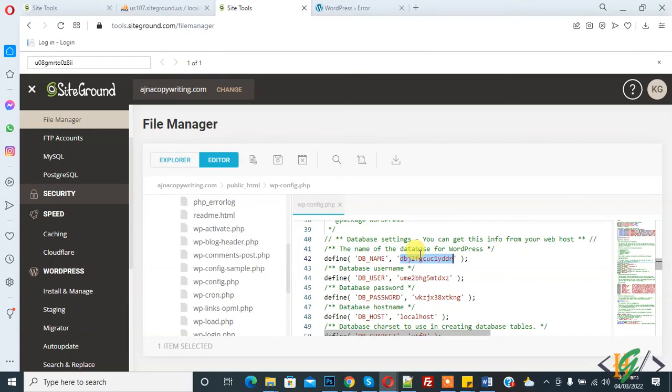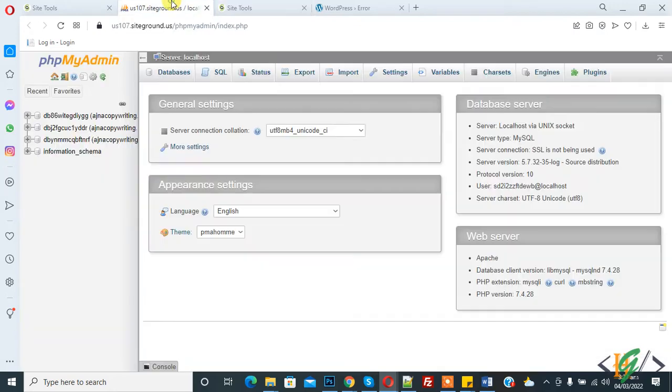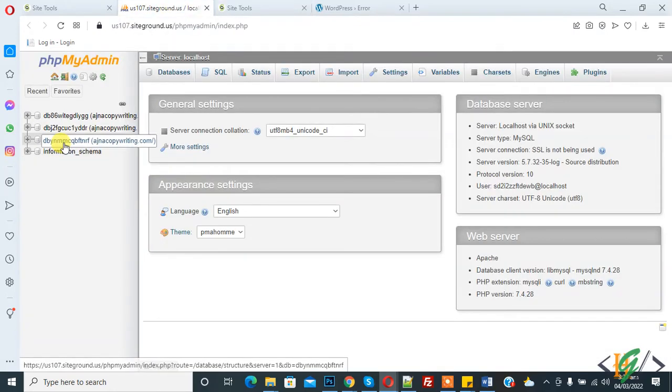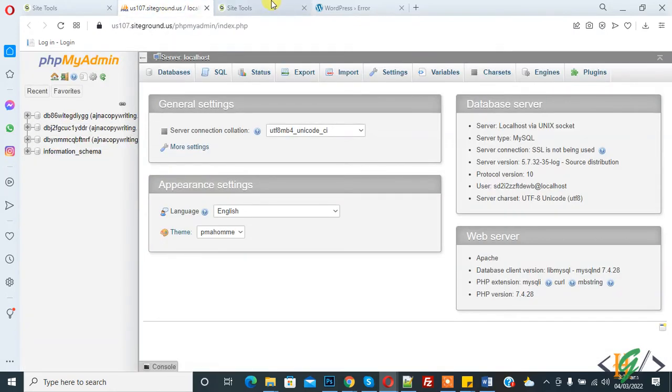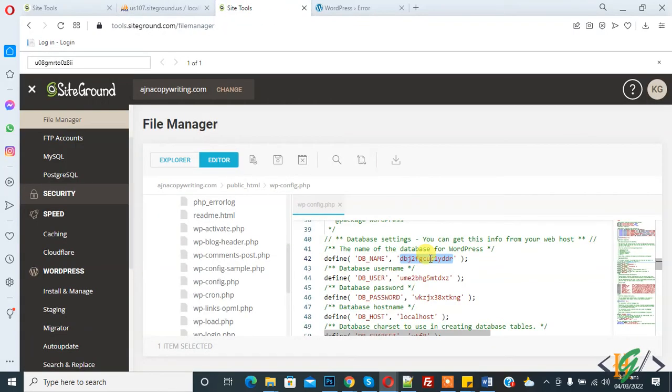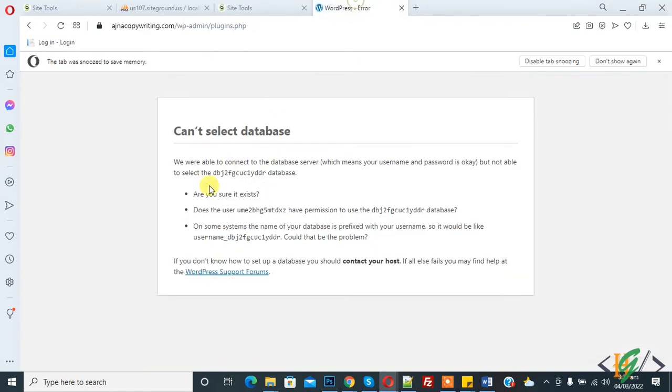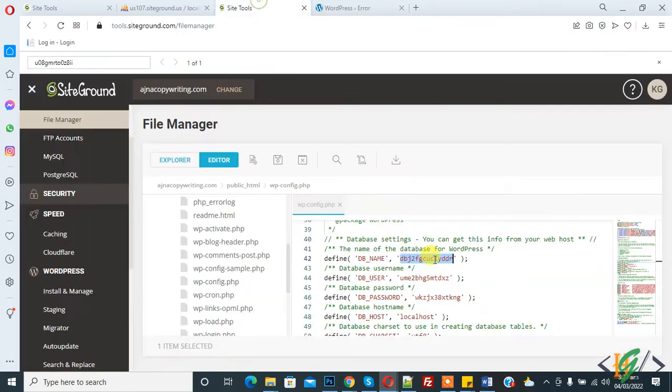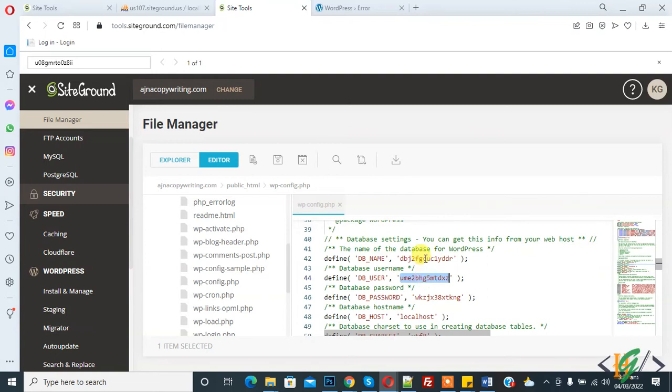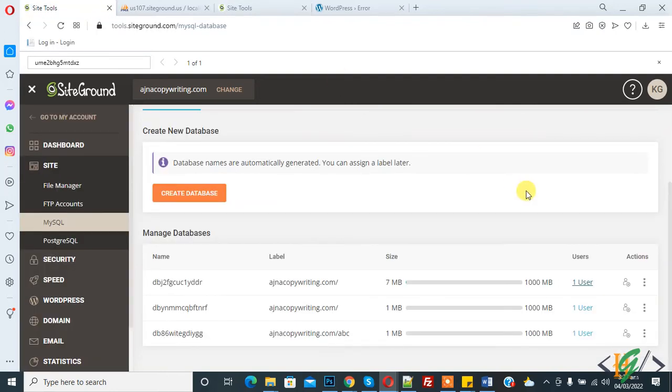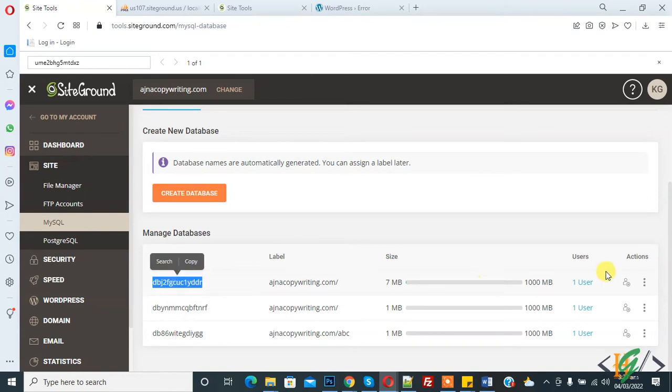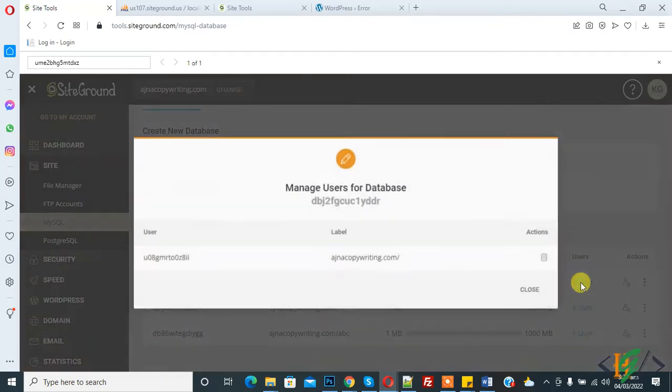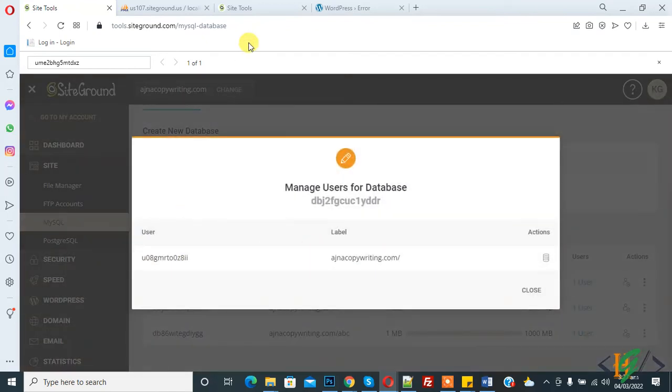This is our database and this is our database name, so correct. Another way is: does the user have permission to use the database? Does this user have access to this database? Now we will check inside the tool. This is our database. Now we will check the user.